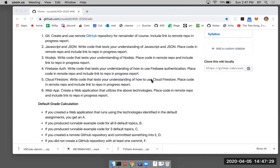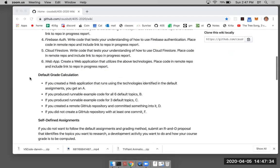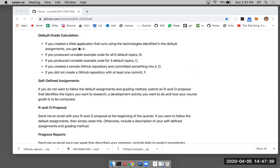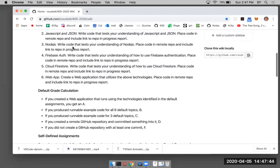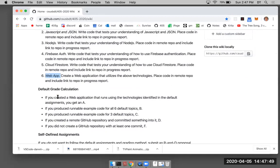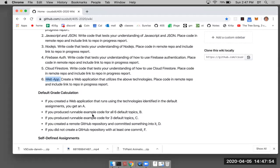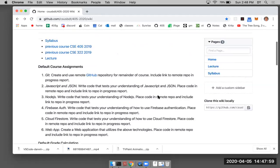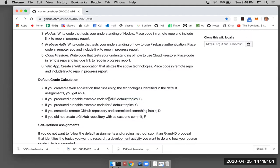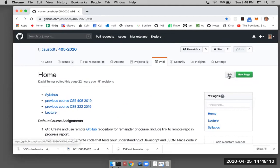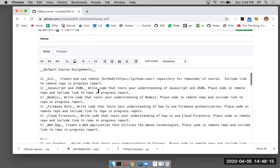I went through the default course assignments and default grade calculation. If you go through all of the areas and get a web app running, you get an A. If you produce runnable example code for all five default topics, that's a B. And if you can produce runnable example code for three of the default topics, you get a C.